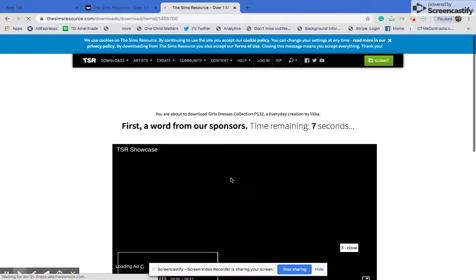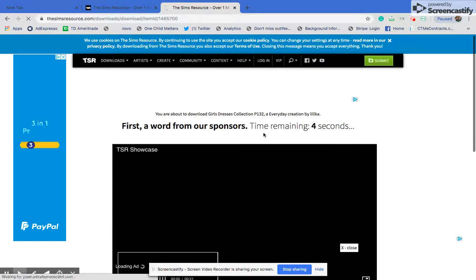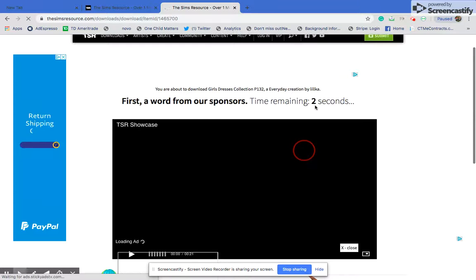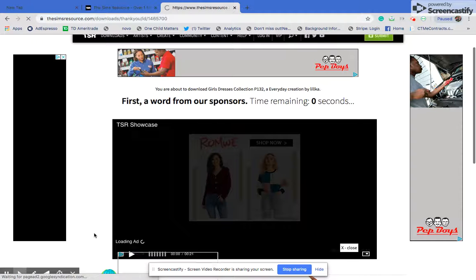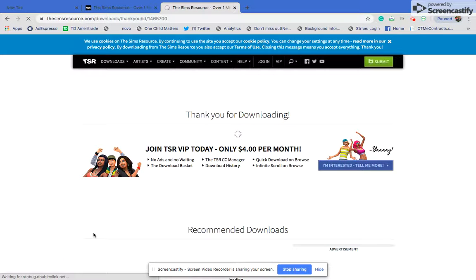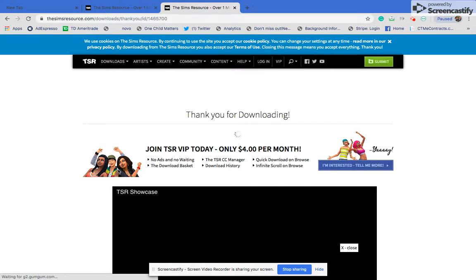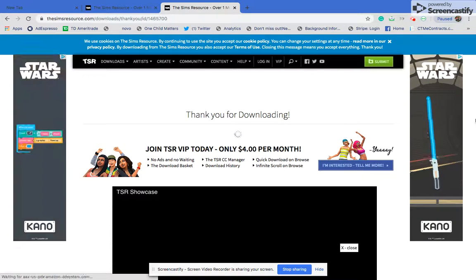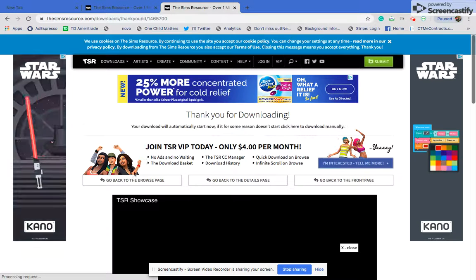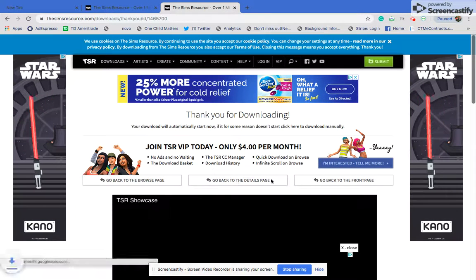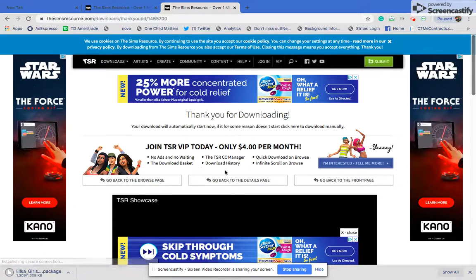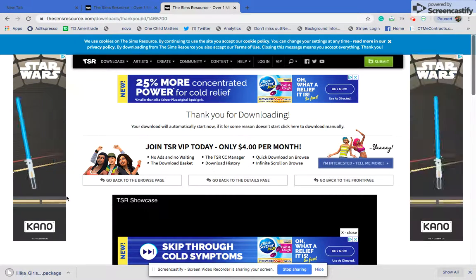Once you click download, it'll take you to a screen that tells you how many more seconds until your item arrives. Now my item is here and it'll take you to a thank-you screen. You can just go back to the browse page from there.